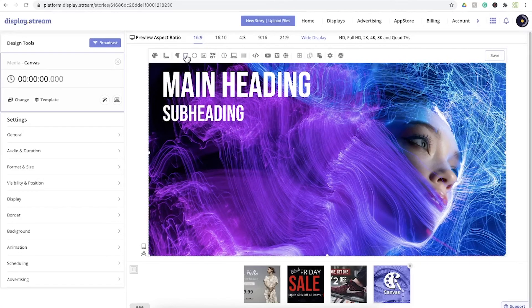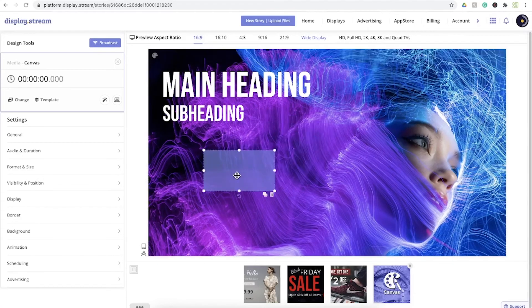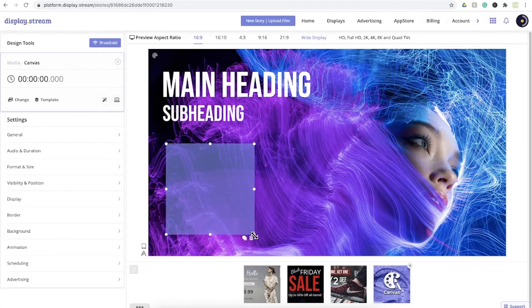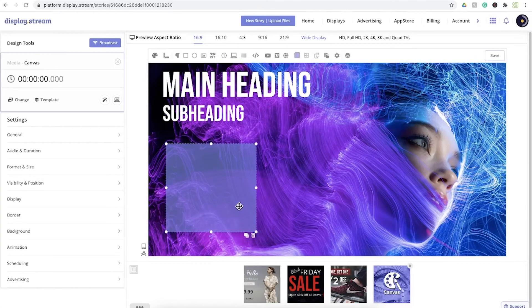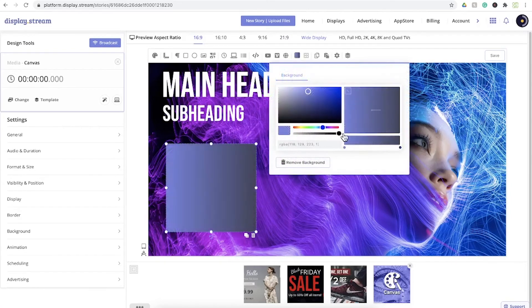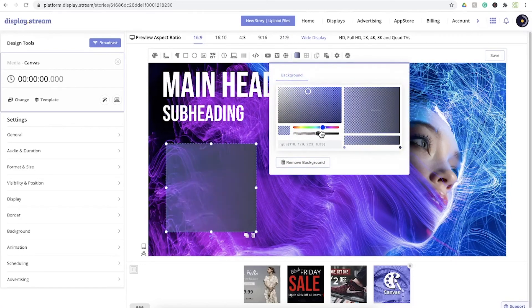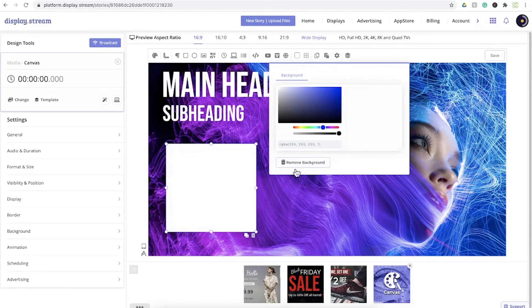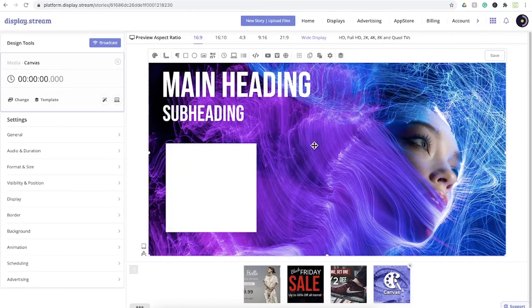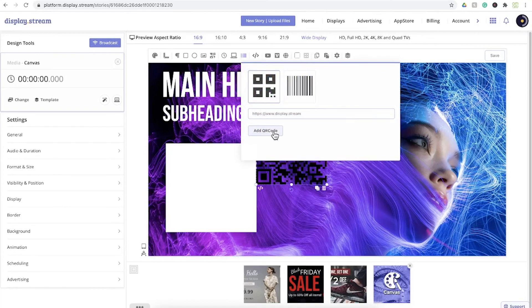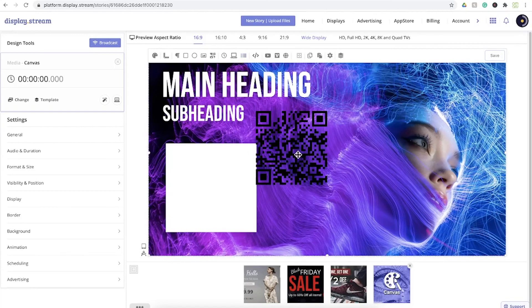You can add shapes, adjust transparencies, and change colors. You can even add a custom QR code using your URL.